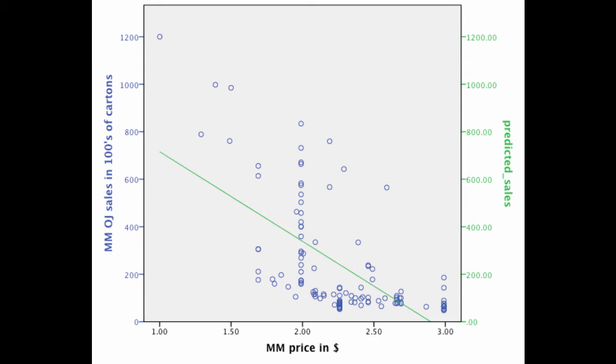Now obviously this is not a perfect predictor. For instance, we see that the line, the green line which is our predicted values, is not exactly overlapping every single one of these dots. And that's because we're using a very simple linear function.